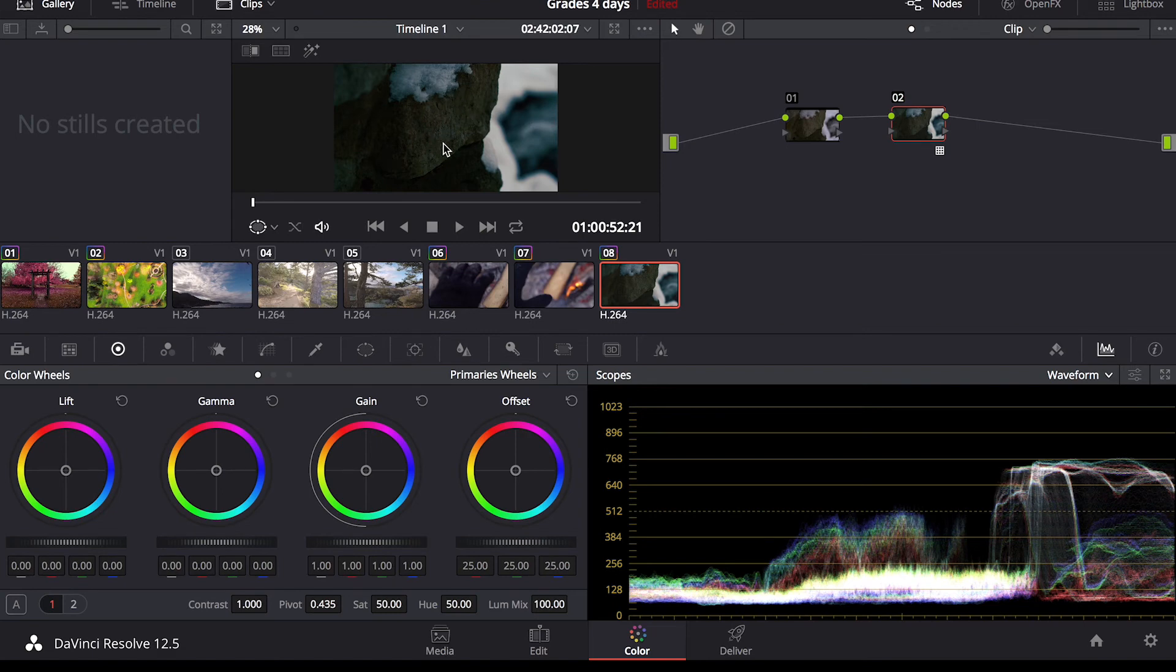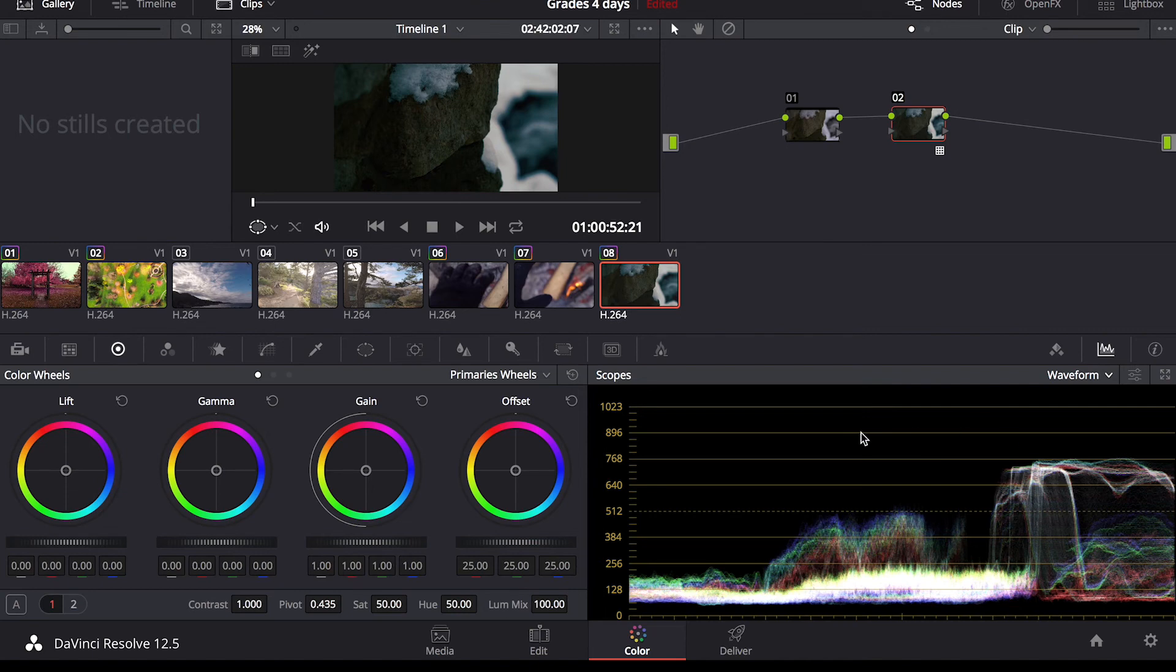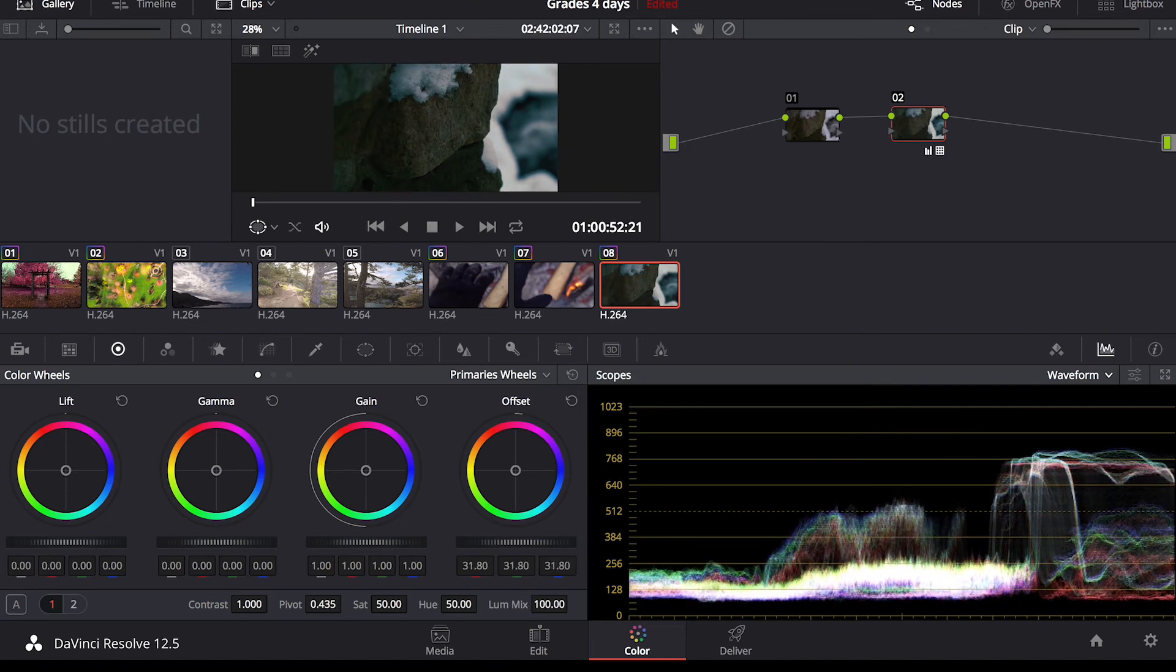So just by adding this LUT, instantly the shadows got a nice teal blue hue to them. The foreground has a little bit of a more warmer feel. Gives this video a nice cinematic look, but I'm not really satisfied with how dark it is. And if you look down here at my waveform, there really isn't anything bright in this video.